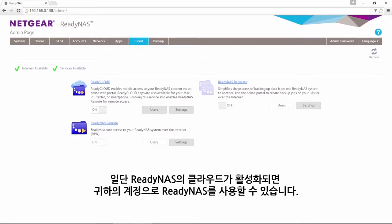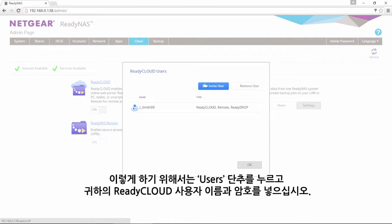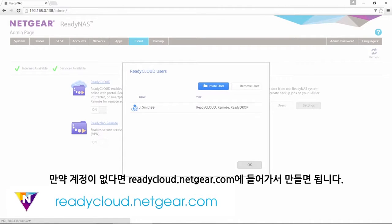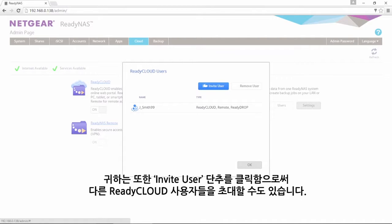Once your ReadyNAS has been cloud-enabled, you can associate your ReadyNAS to your account. To do this, click on the users button and enter your ReadyCloud username and password. If you don't have an account, you can create one by going to readycloud.netgear.com. You can also invite other ReadyCloud users by clicking the Invite User button.